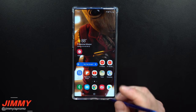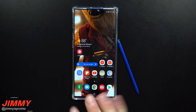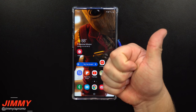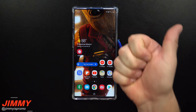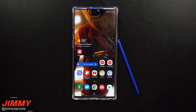That was everything — about 20 or 21 different settings to change immediately when you get the Galaxy Note 10 or Note 10 Plus. I hope you liked this video. If you did, please give it a thumbs up, hit subscribe, share it with your friends and family on social media, and I'll see you later.